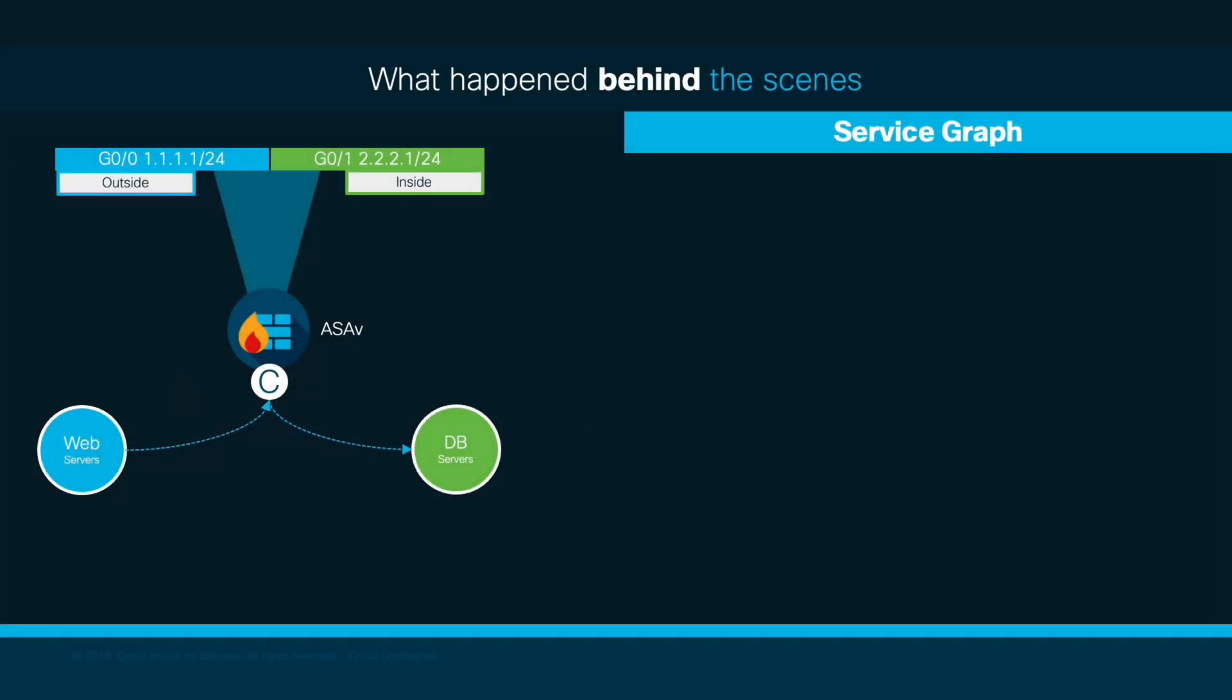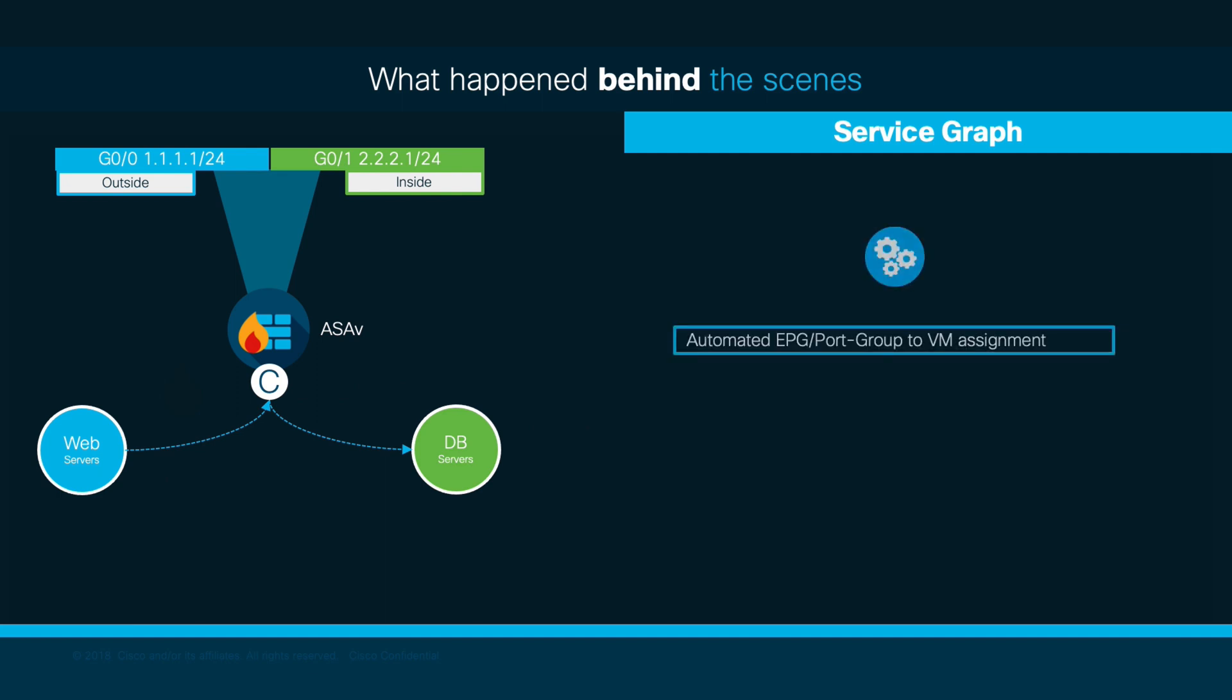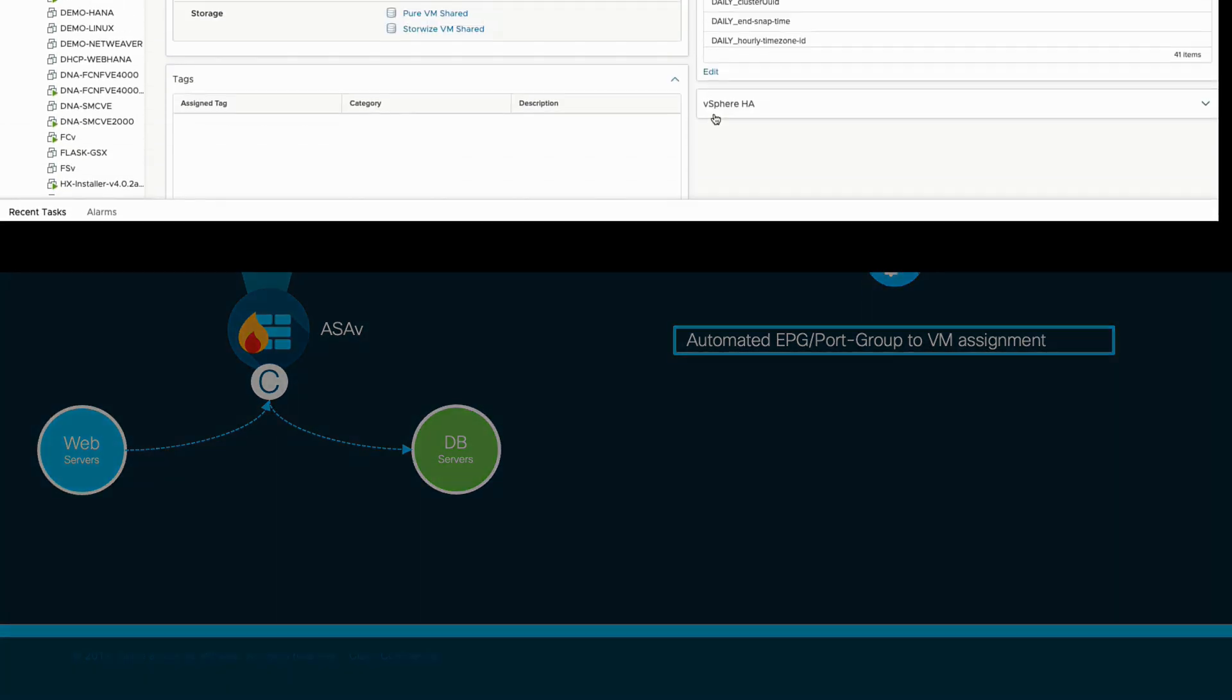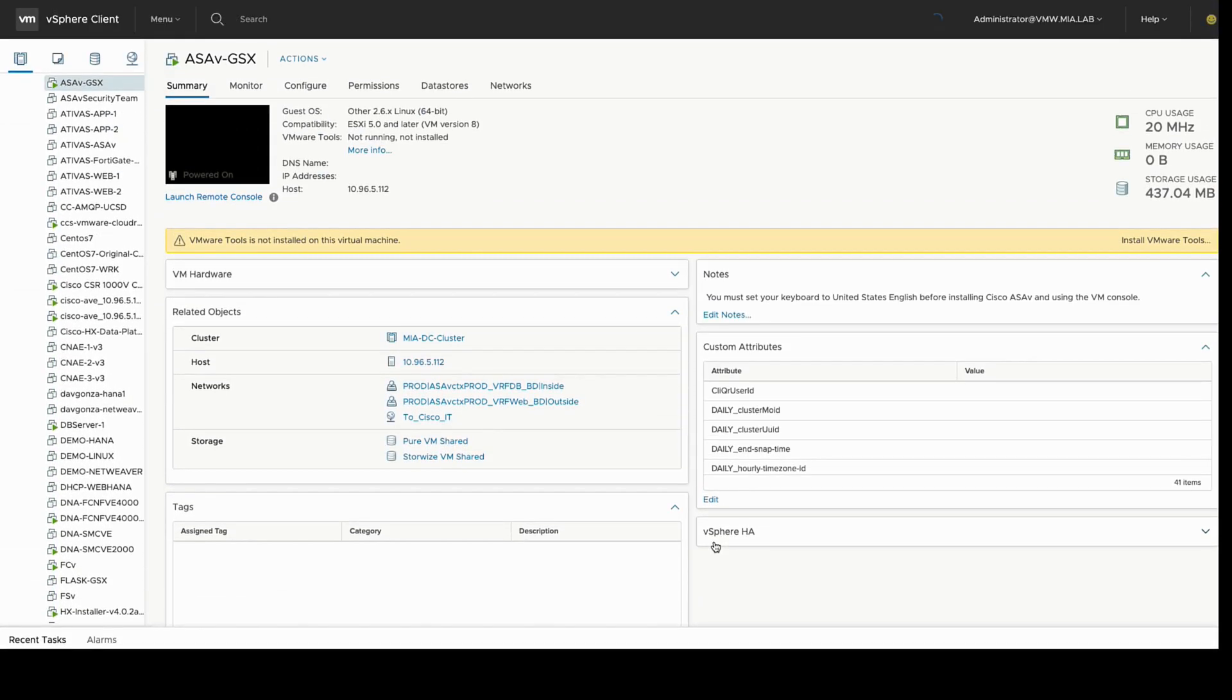Behind the scenes, ACI automatically performs several tasks for us, including an automated EPG to VM assignment, which can be easily verified by going back to vCenter and checking the ASA V network adapter groups.